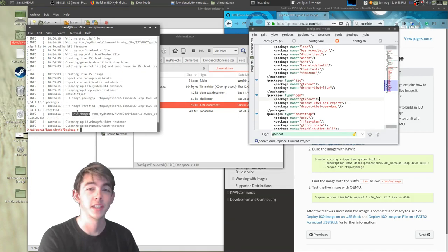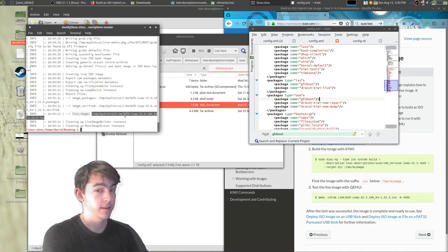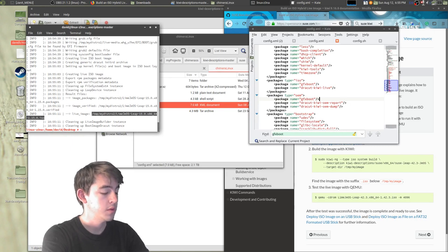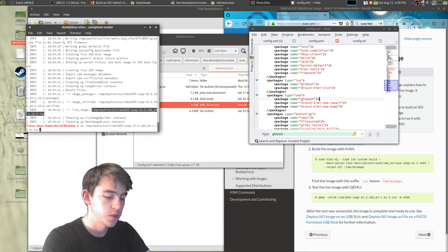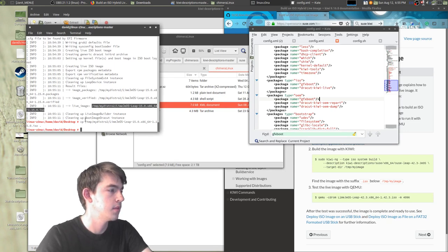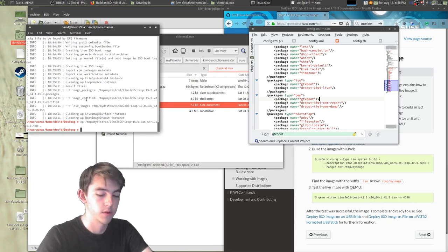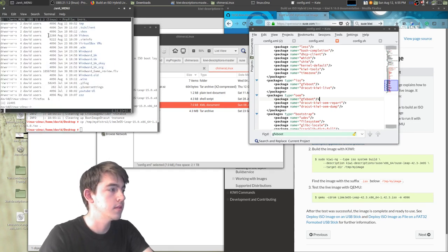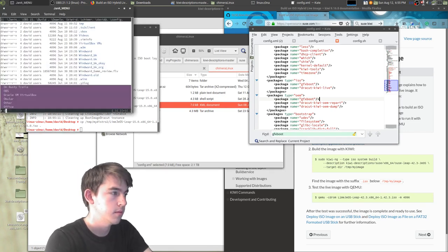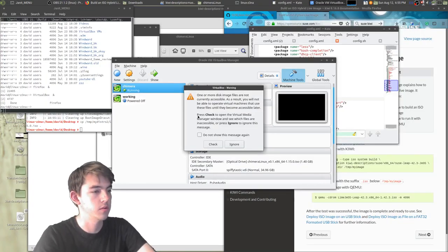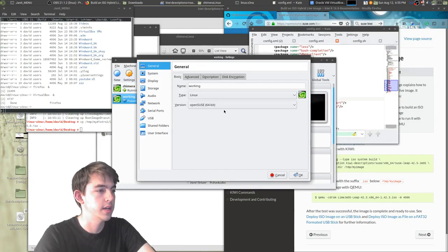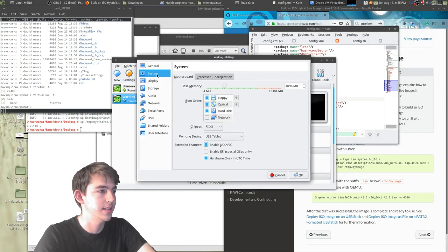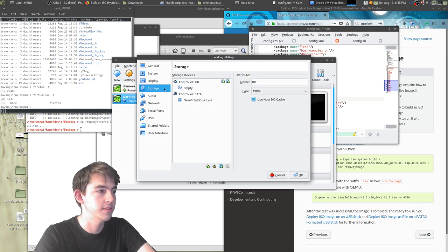I'm going to go ahead and copy this to my desktop. Let's copy this ISO to right here. Let's open up Oracle.